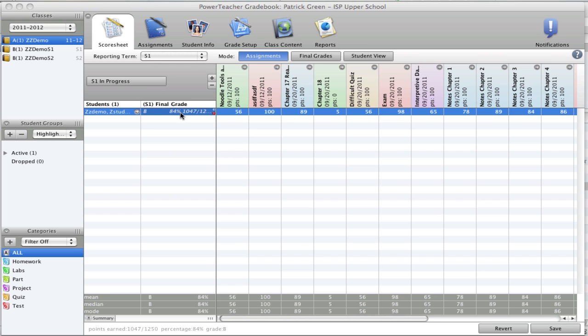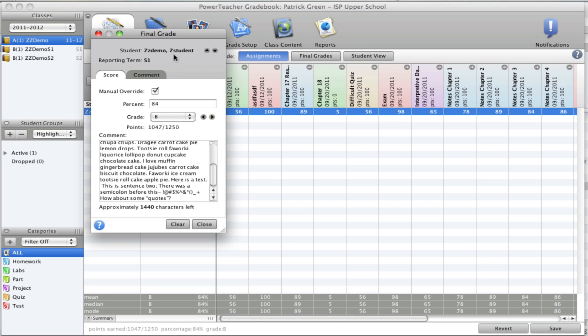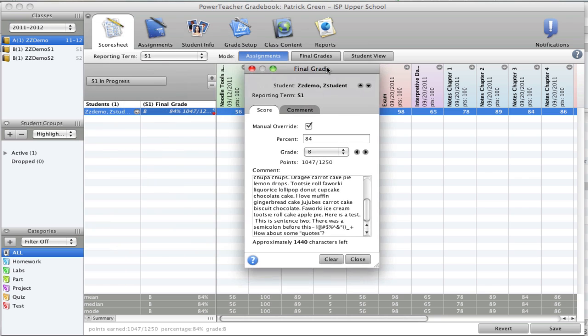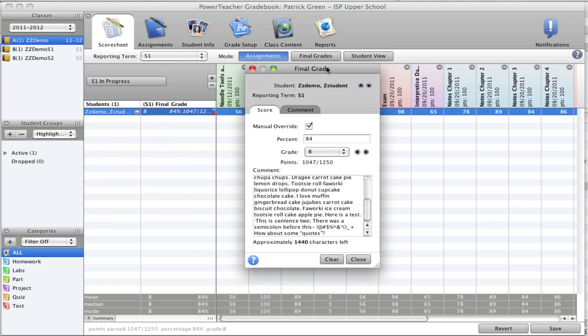Double-click the grade. That brings up the score inspector. In the score inspector you can tick manually override. When you tick manually override, it allows you to change the percent and the grade.